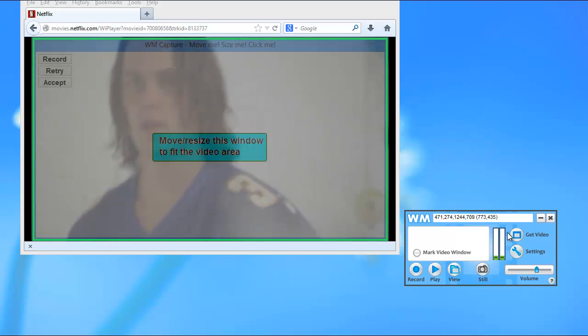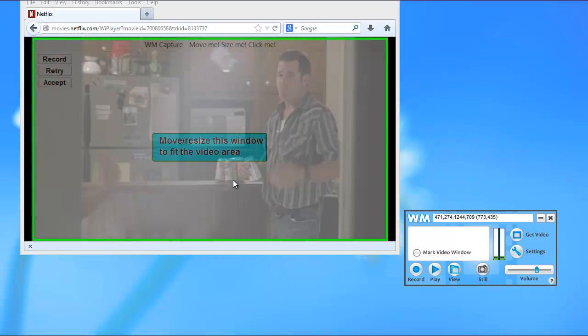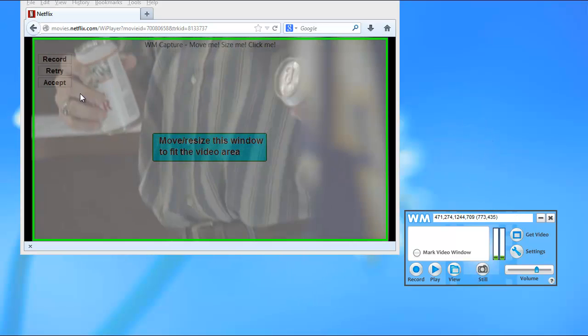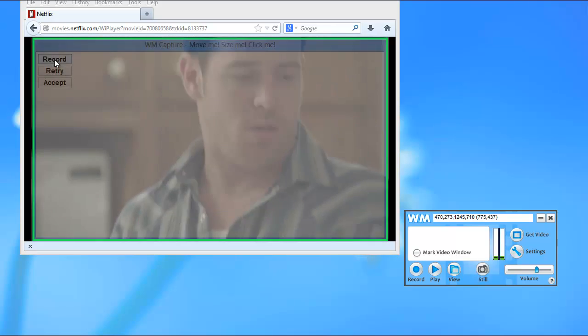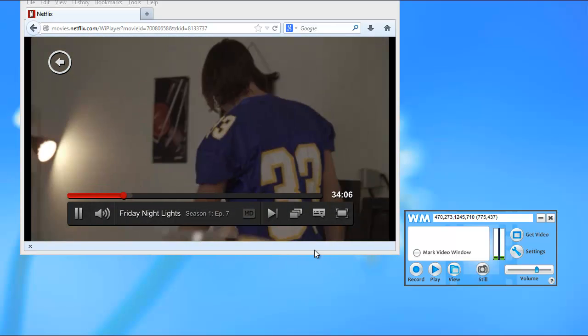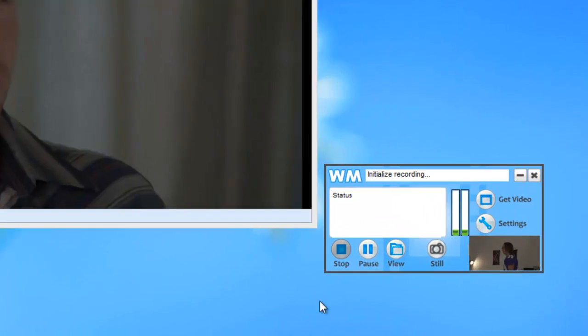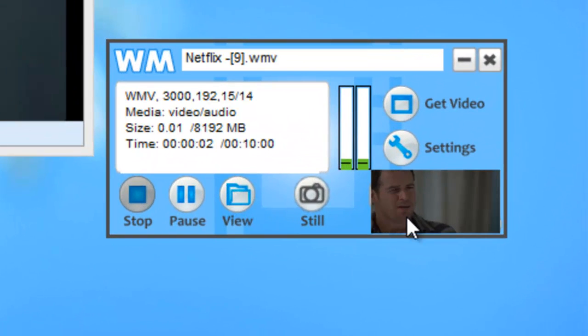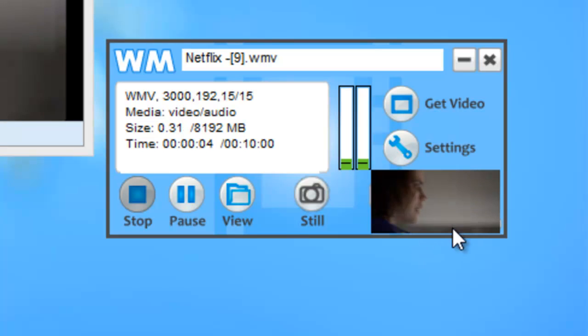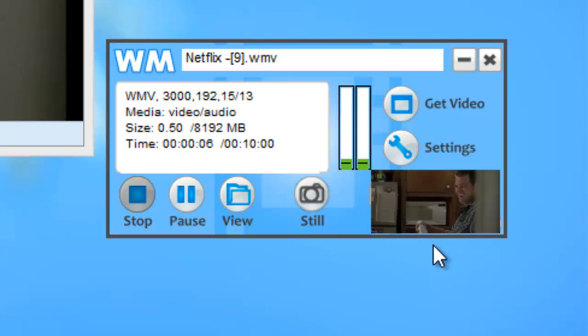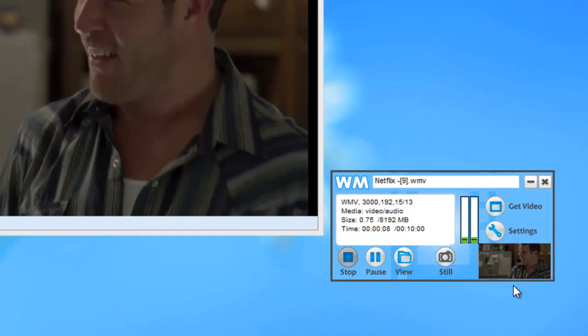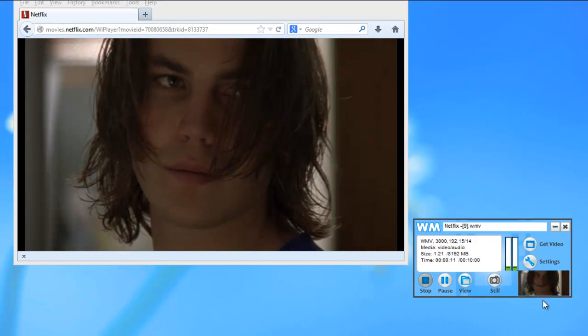It finds my video window for me automatically. I click record here or in the UI and you'll see that it brings up a little mini version of what I'm capturing so I know I'm getting what I want. And that's it.